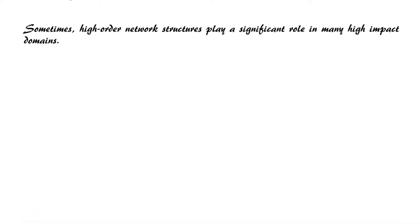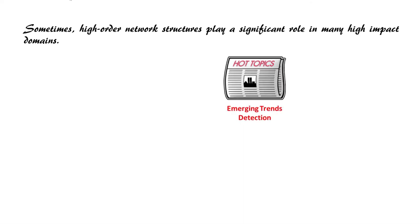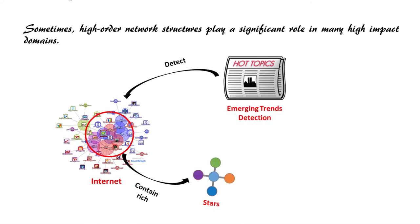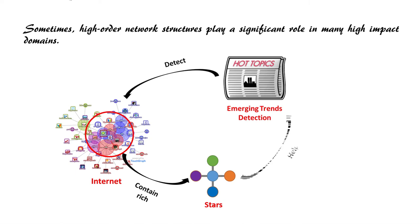Sometimes high-order network structures may play a more significant role than edges and nodes in many high-impact domains. For example, in emerging trends detection in the web graph, star-shaped structures appearing in a short burst may indicate an emerging trend or hot topic. Exploring dense subgraphs that contain rich star-shaped structures helps us find emerging trends.